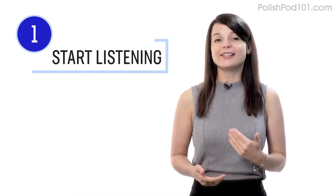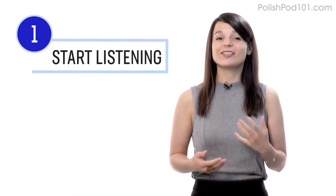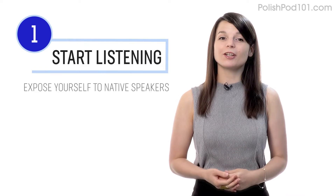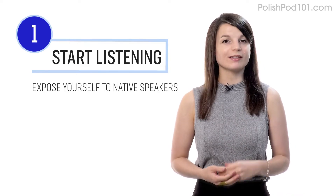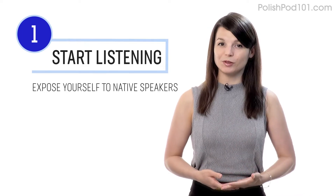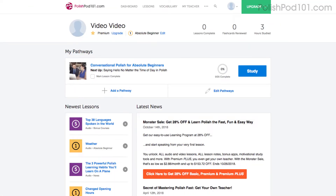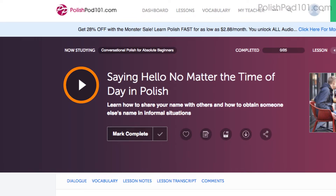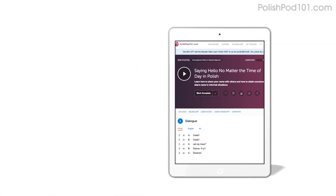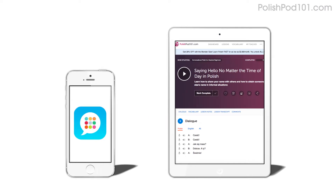Number one: take your very first lesson. The best way to practice listening is to just start listening. Expose yourself to native speakers as much as possible. Access any audio or video lesson on the site and press the play button to get started. You can do the lessons on the site or on the app while you're on the go.